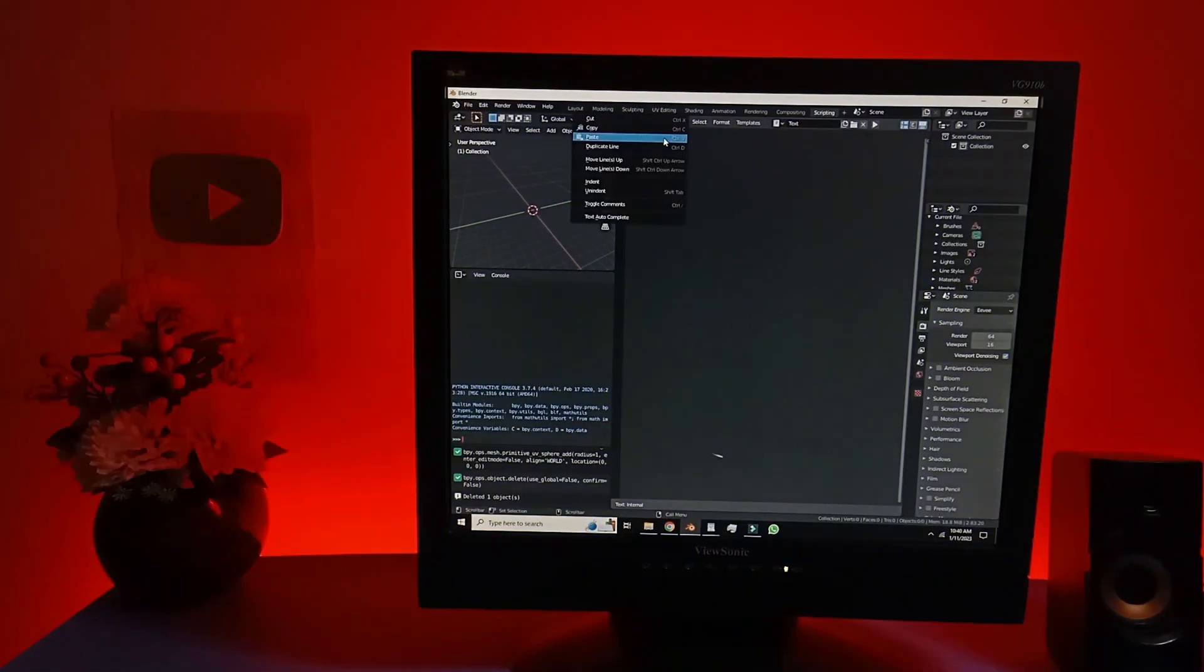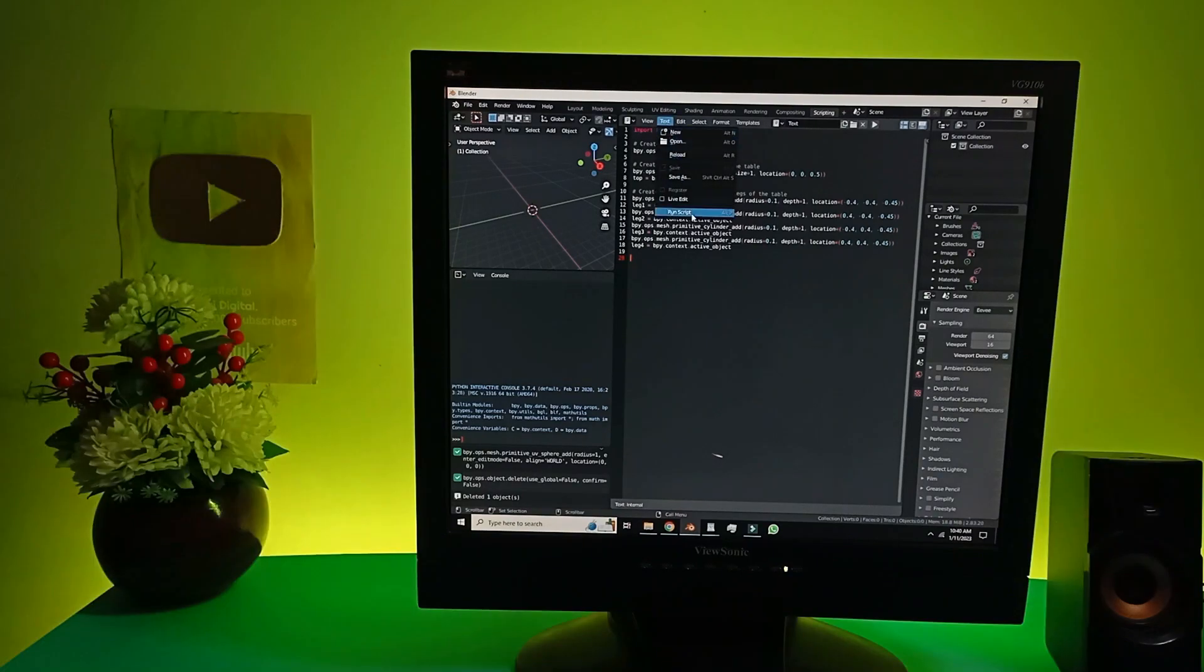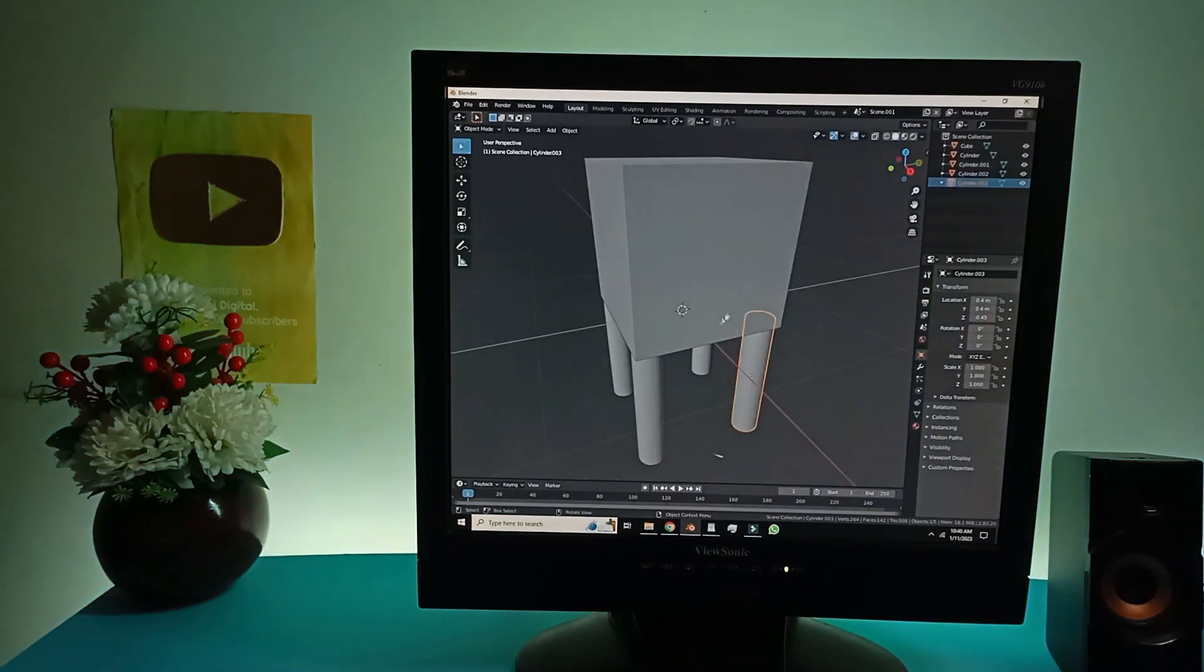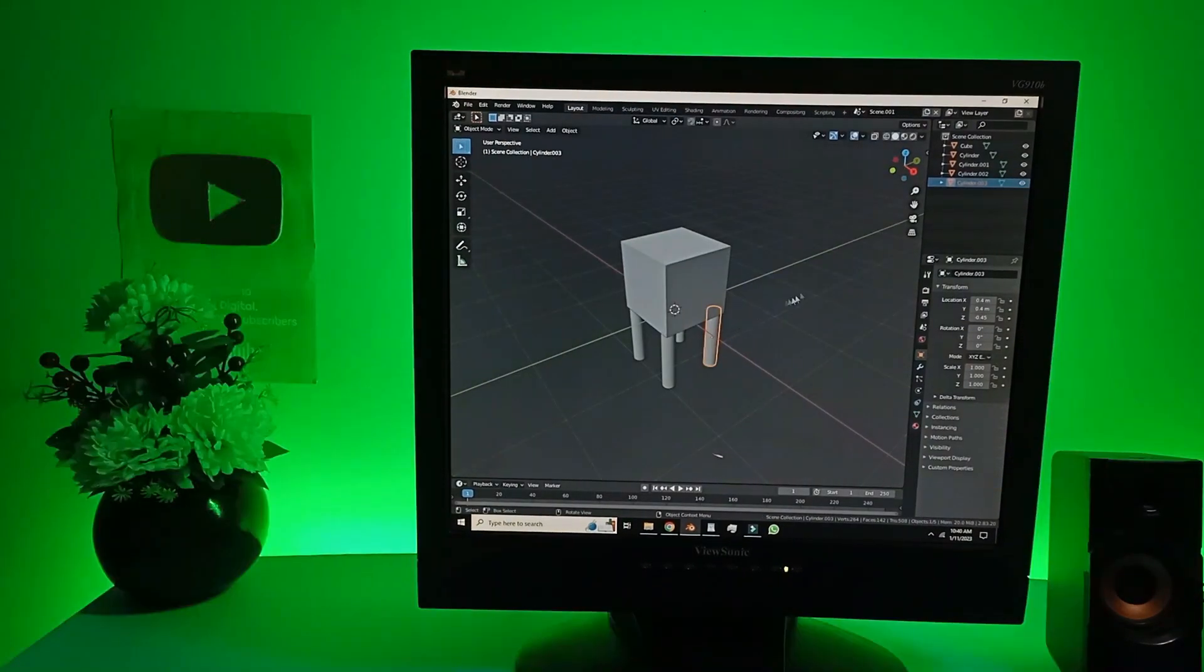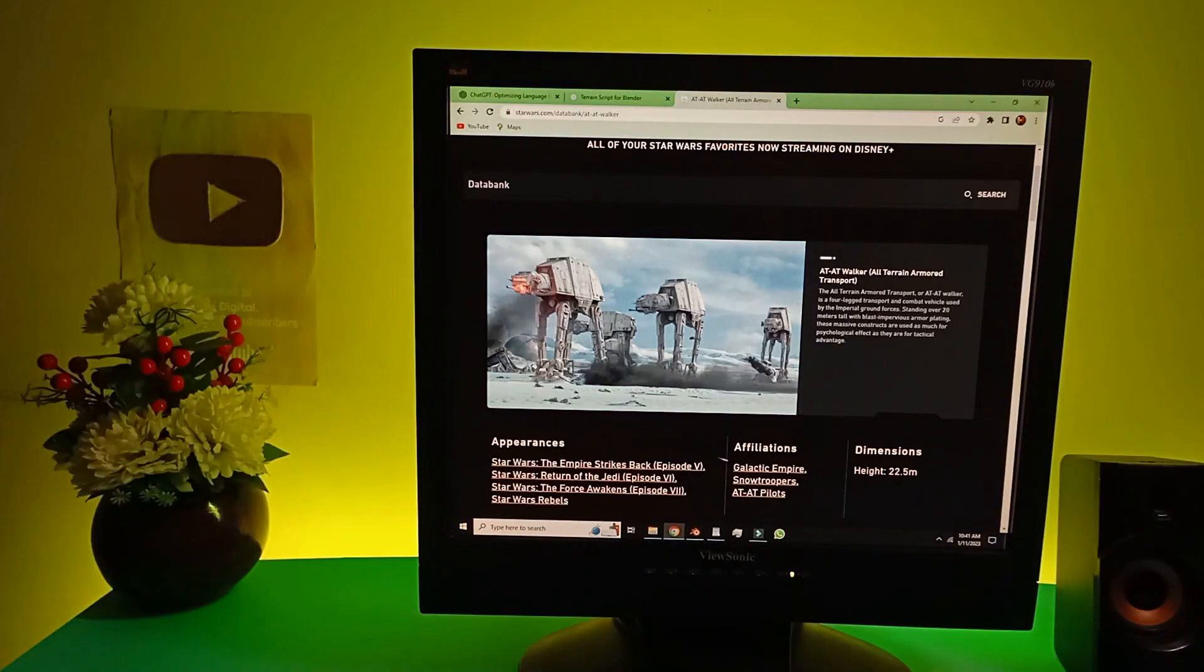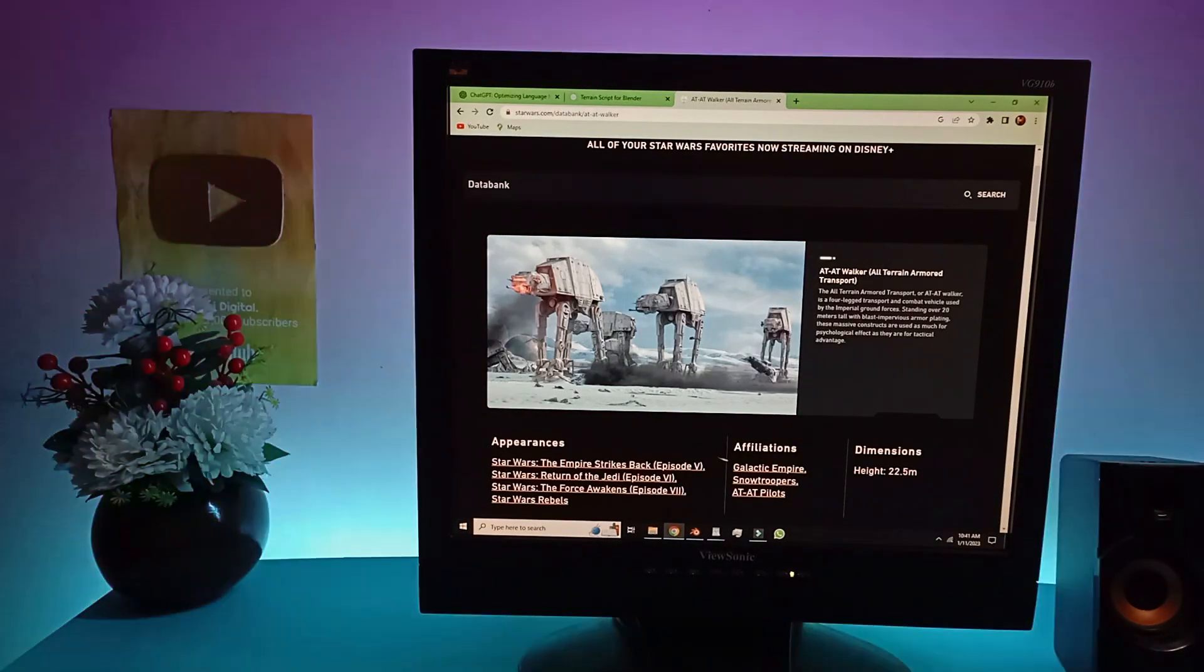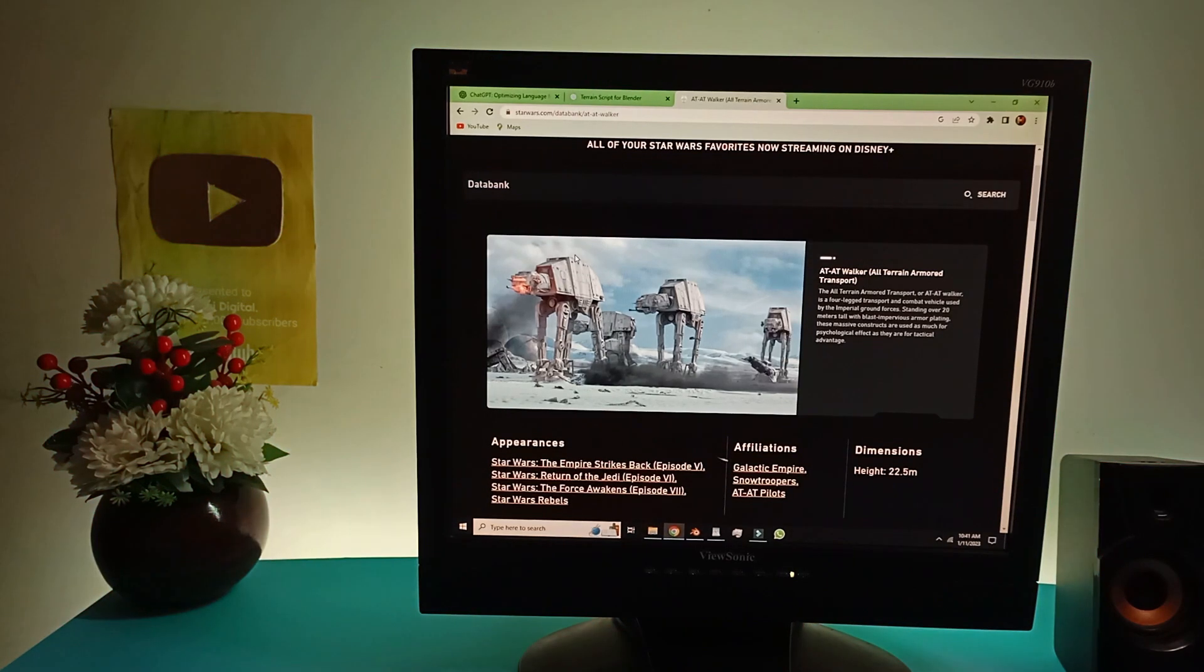ChatGPT has gave me a code for a table. I'm gonna paste it and run the script. Oh, look at this table. This table looks just like a robot from Star Wars known as ATAT. I don't know if I pronounced that correctly or not.